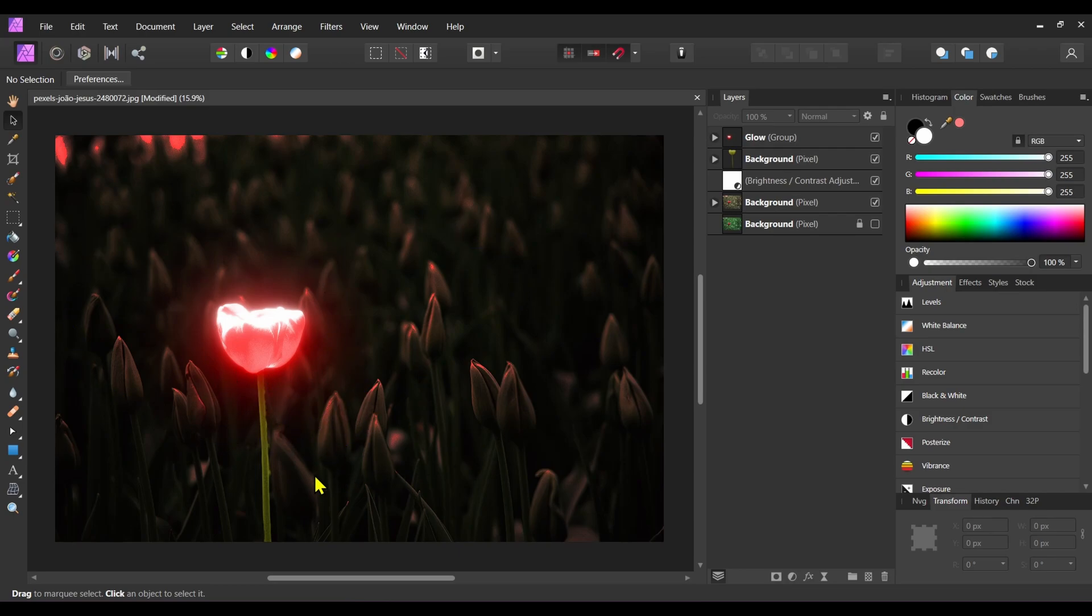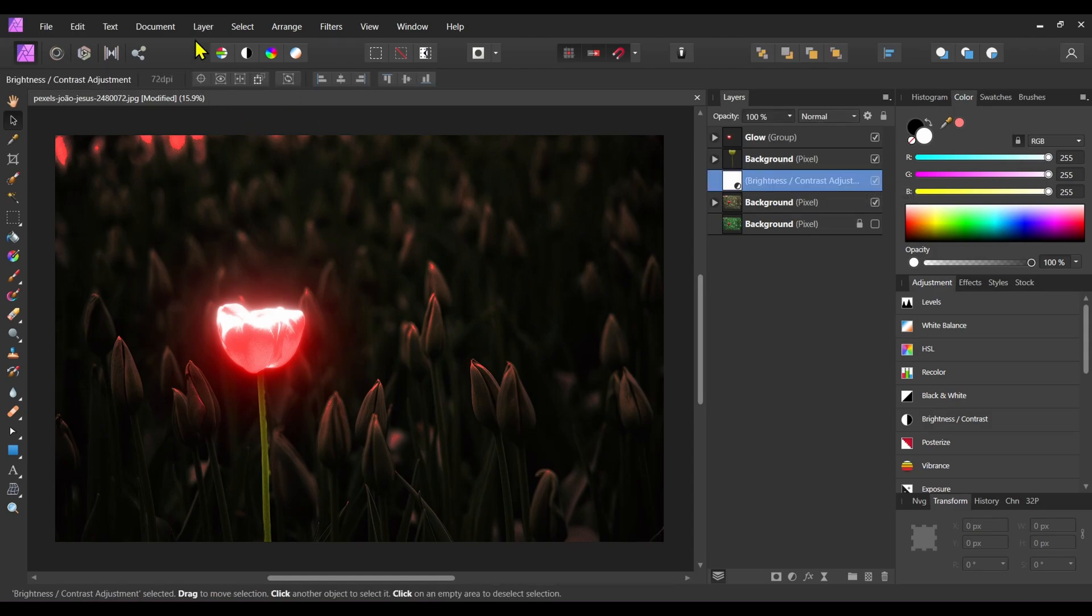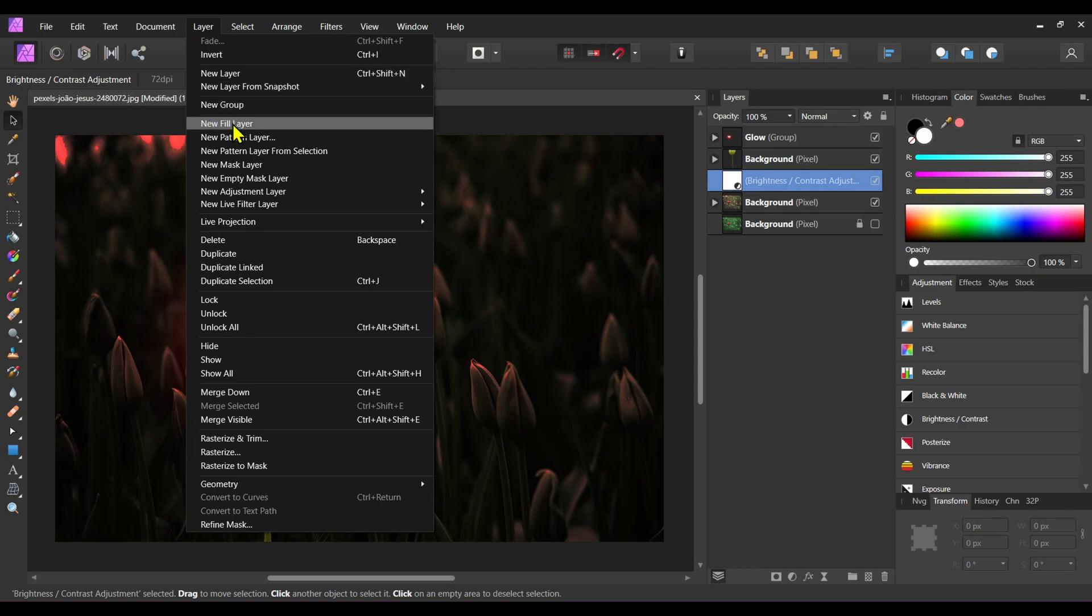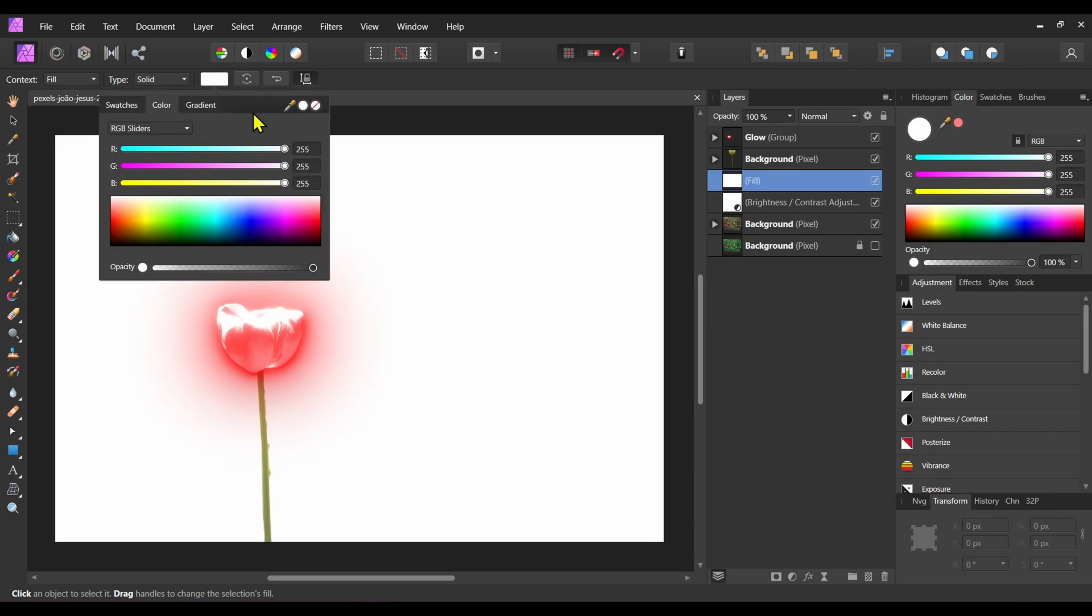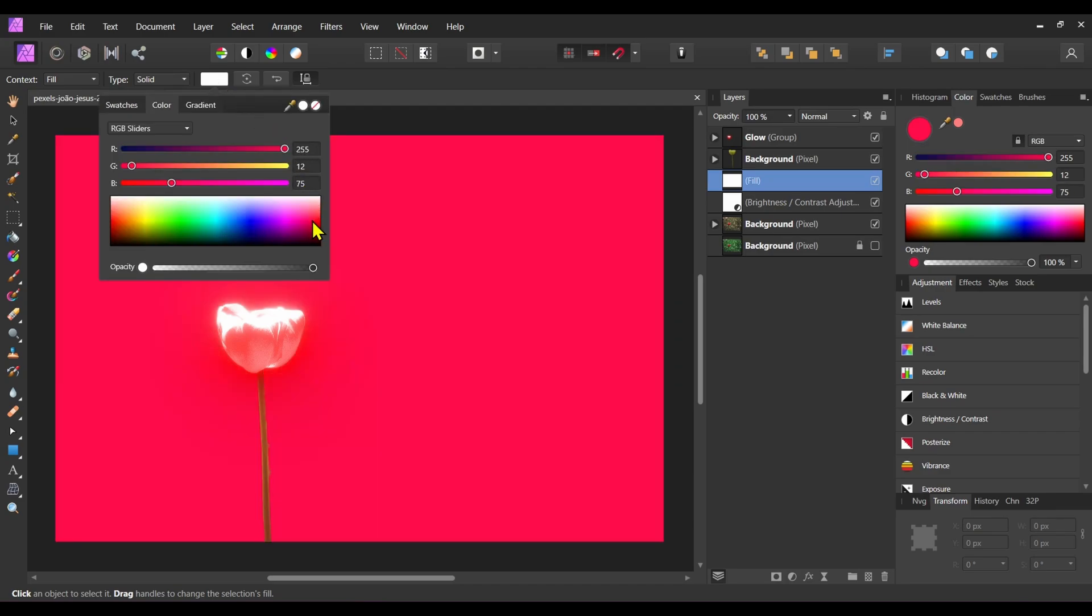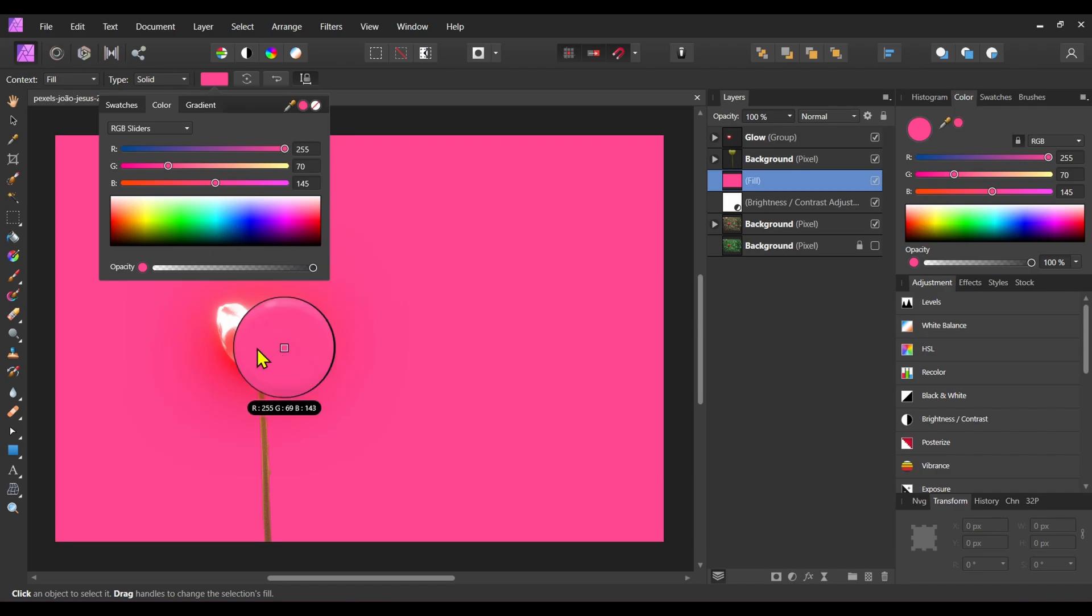We need the glow effect, we need the reflection of this glow effect in this surrounding area. To do that, let's create a new fill layer above this brightness layer. By default the color of the fill layer is white. Now change it to the red color, the flower color.